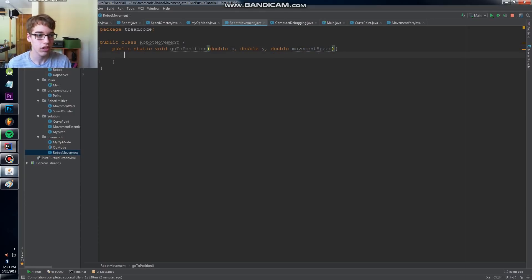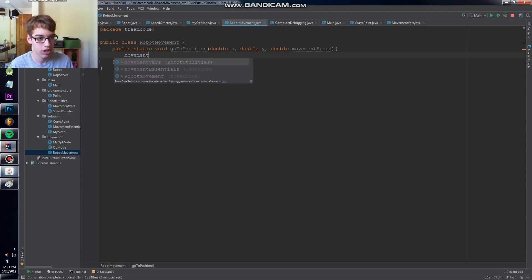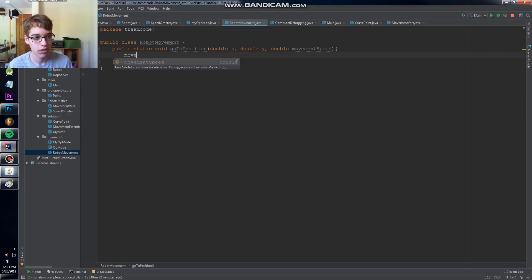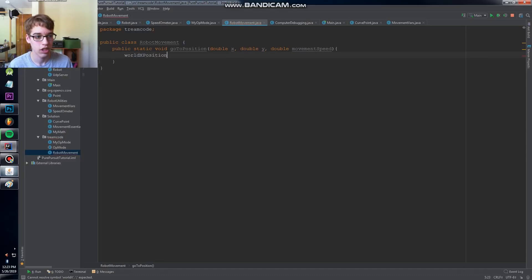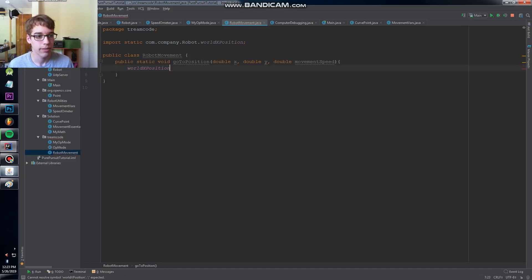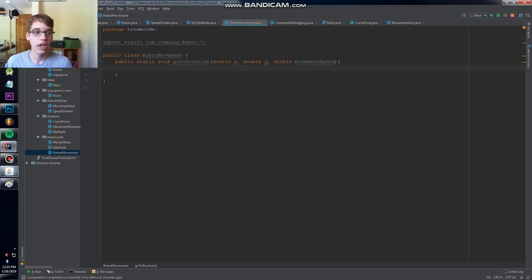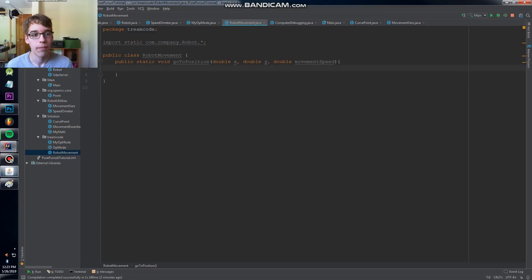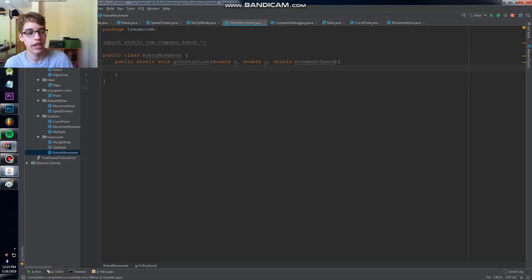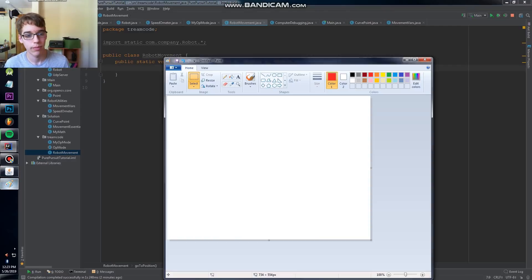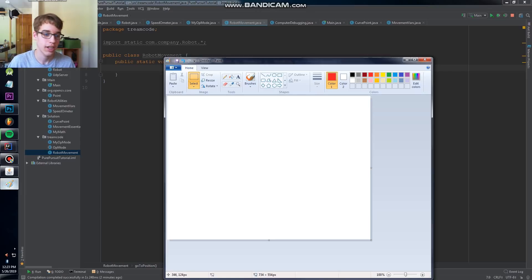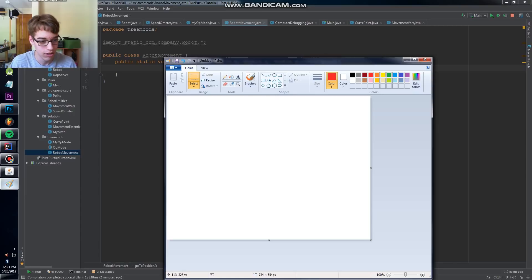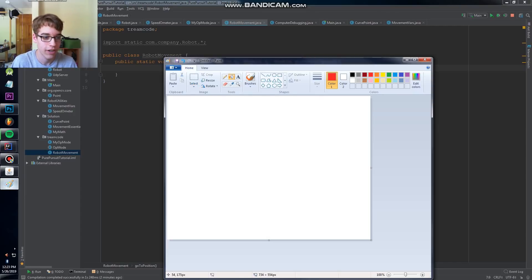First of all, we're going to make sure we need to know everything about where the robot is. So world X position, world Y position. We need to worry about angles and directions and all of that. So I'm going to pull up Paint here. I do have a Wacom tablet, I'm a horrible artist on this thing, so excuse this. We have the robot somewhere over here and we have our target point somewhere over here. This could be at any angle.